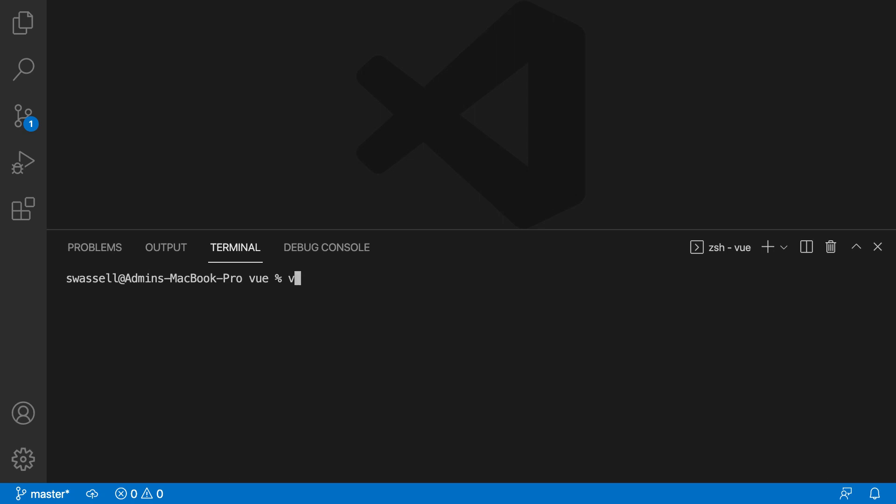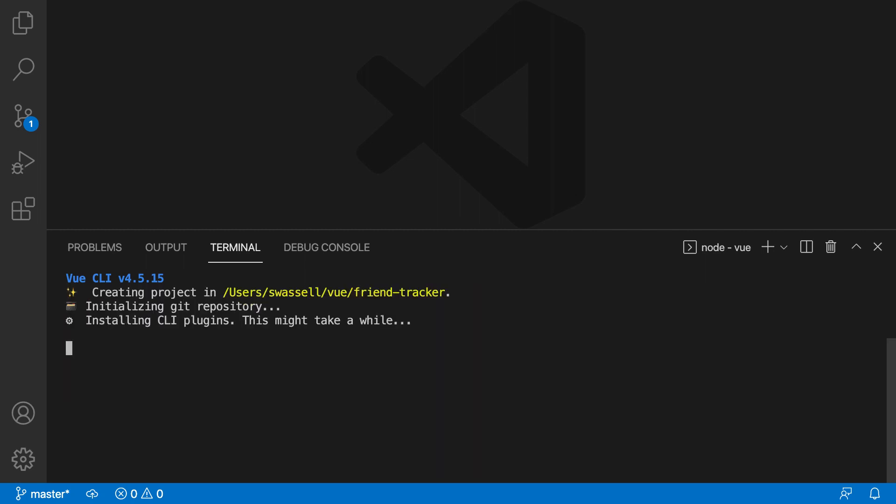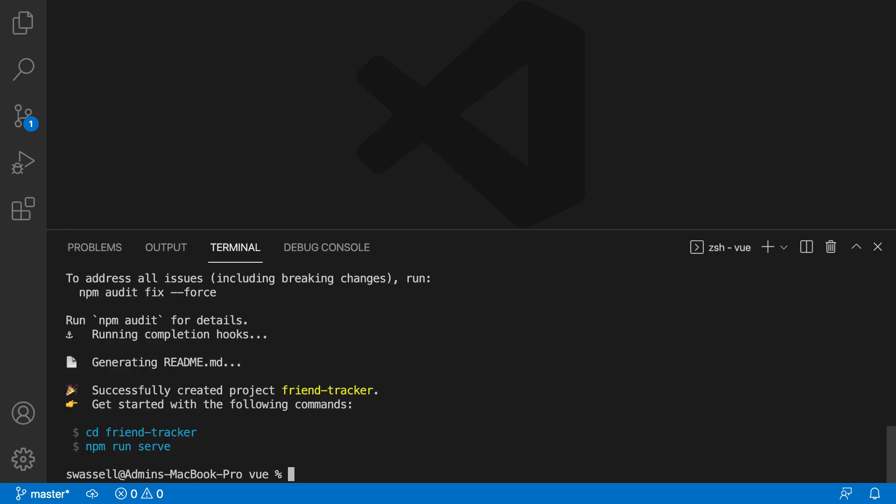All we're going to need to do is say Vue Create, and we're going to call this project Friend Tracker. And that's about it. We're just going to hit Enter, and that's going to ask us the big question, which is what version of Vue do we want? We're going to pick Vue 3 and hit Enter. And that should generate a new Vue project for us, which we should be able to open up in our IDE. So there we go. It's done.